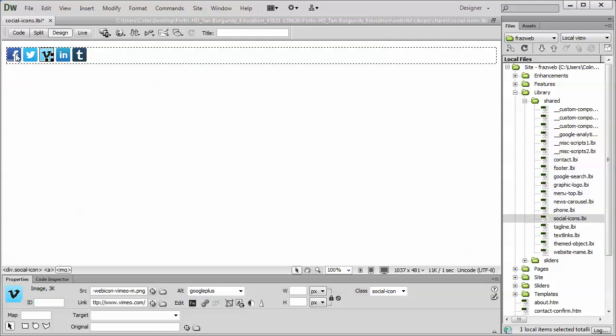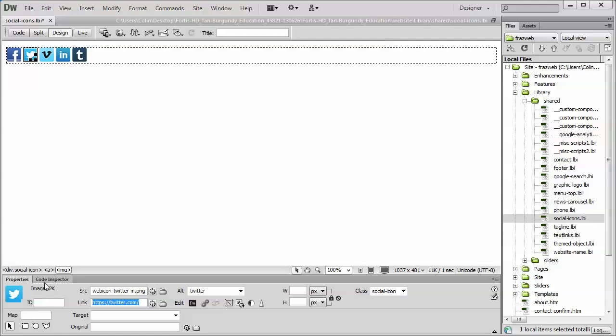The same goes for any icon. If you're updating it, simply select the icon and change the link down here. Just like a regular image in your web page, because that's really all it is. It's just an image on the page that's hyperlinked to a particular website.